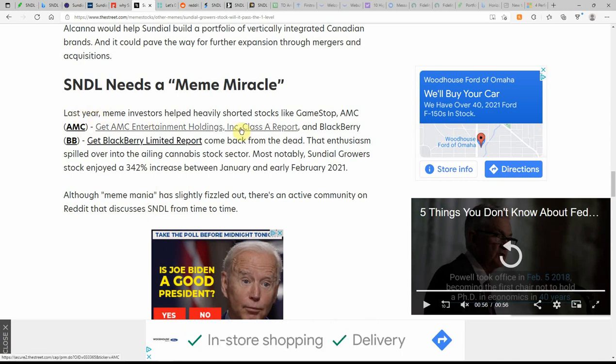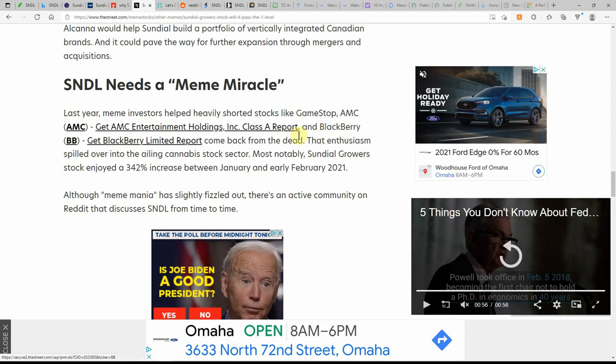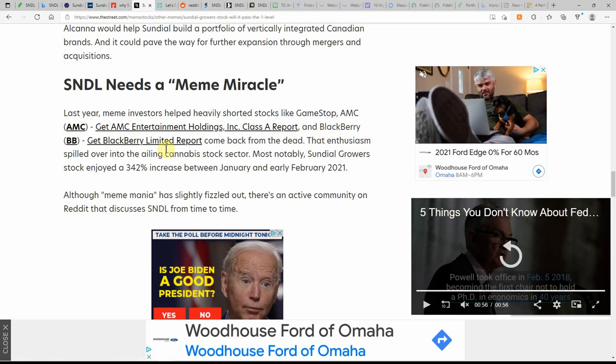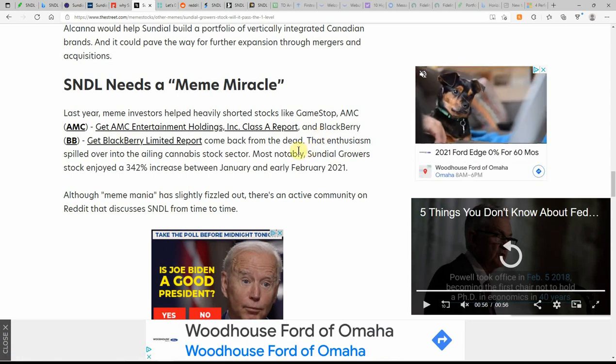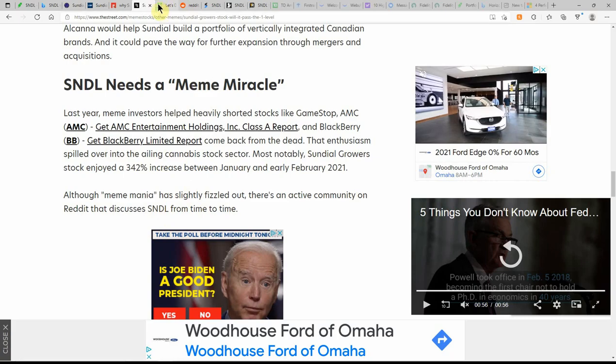A lot of them are focusing on the United States, but it's not legal here on the federal level yet. Last year, meme investors helped heavily shorted stocks like GameStop, AMC, BlackBerry. I made numerous videos about that. That was a fun time.